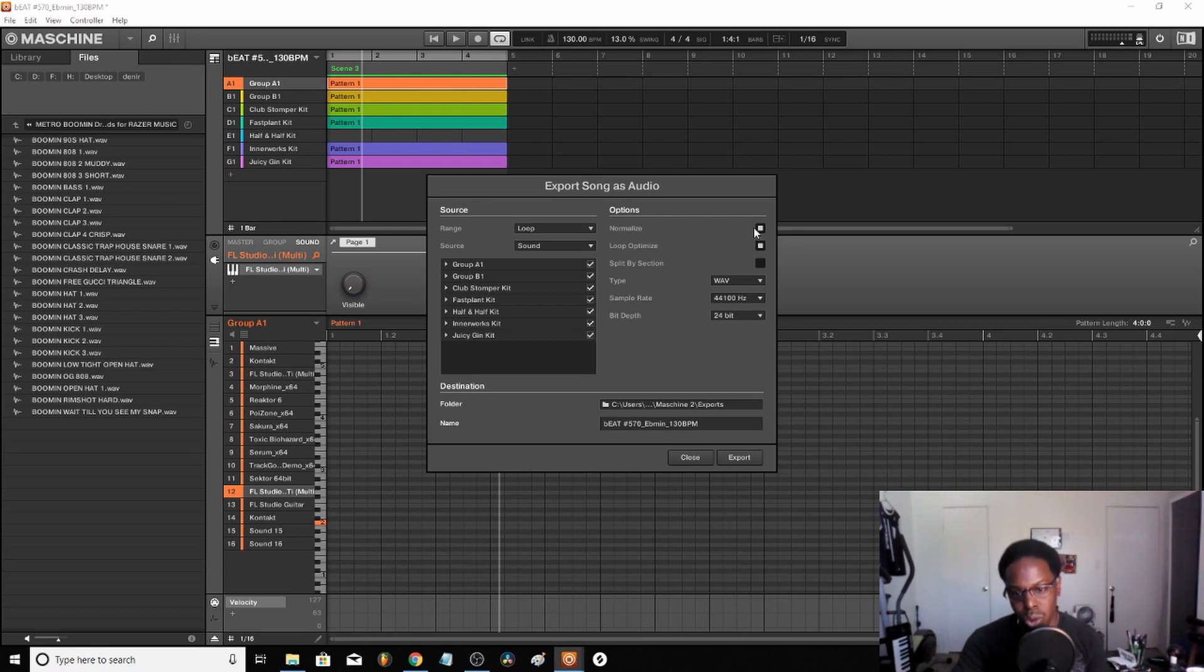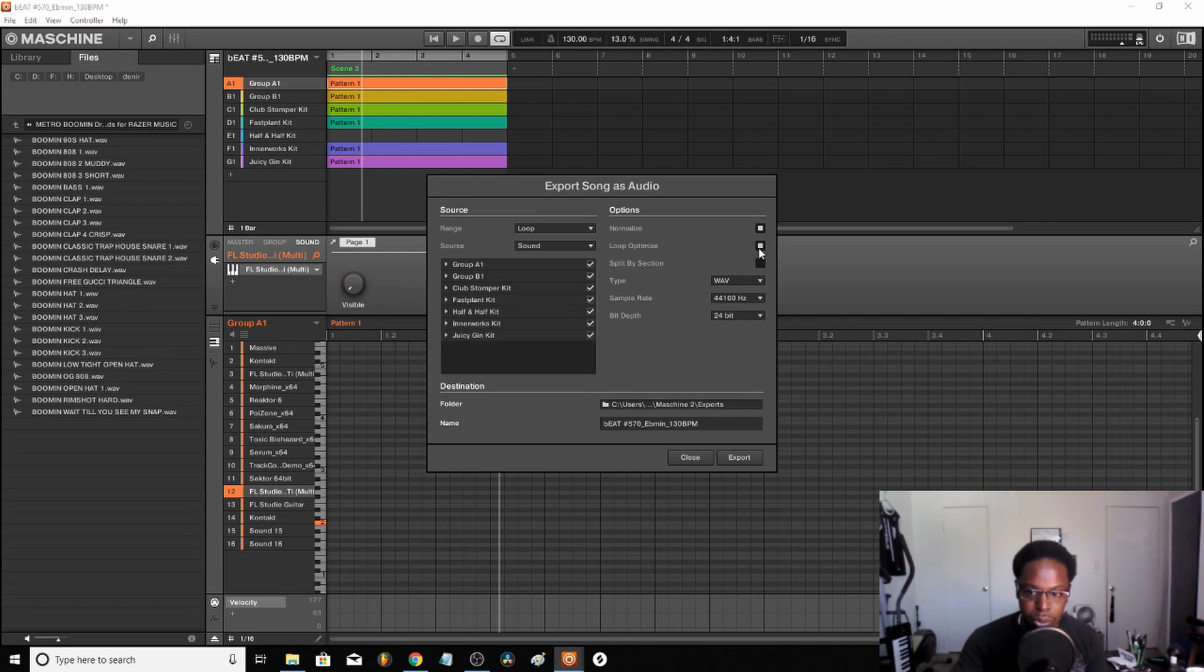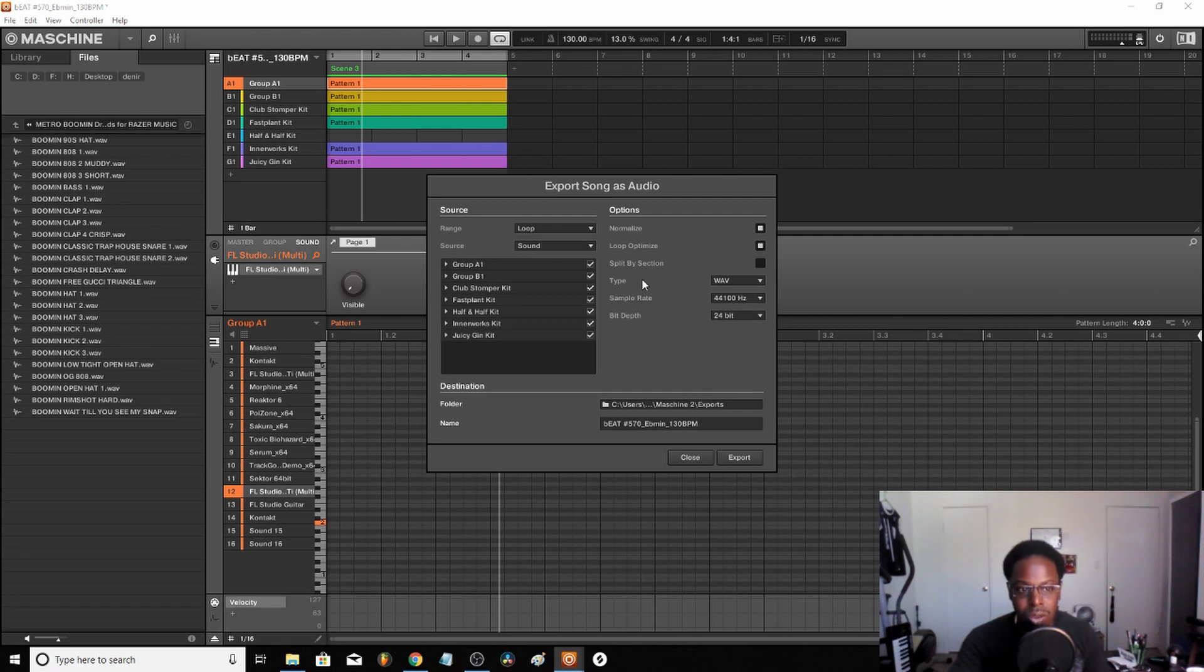You want to make sure it's normalized, because if not you're gonna get small wave files and you don't want that. You want it loop optimized because most songs are just loops over and over.